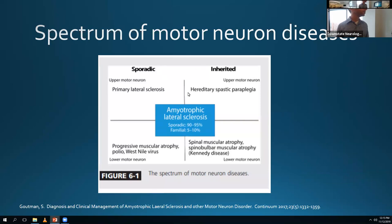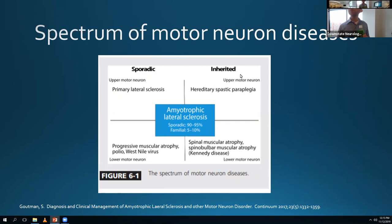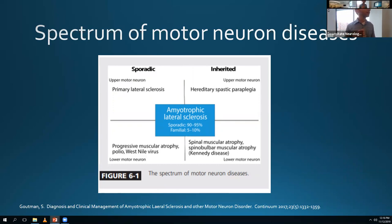There's a good Continuum article - I know all the residents know about Continuum. I highly recommend keeping up with it; every two months they come out with a new edition. It's a little too detailed for the med students, but for the residents it's really great. They had an article on ALS in 2017 which I thought was fantastic - I recommend reading it.